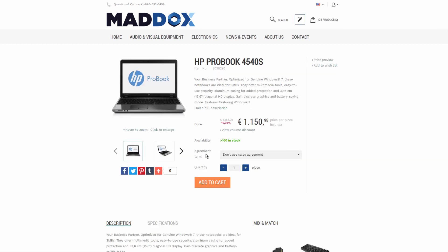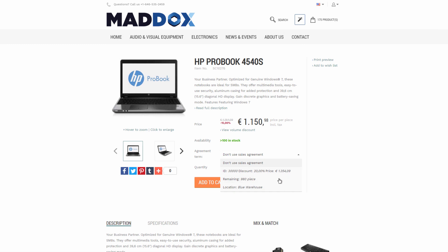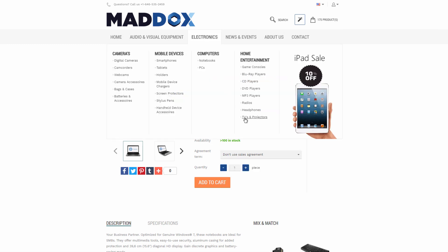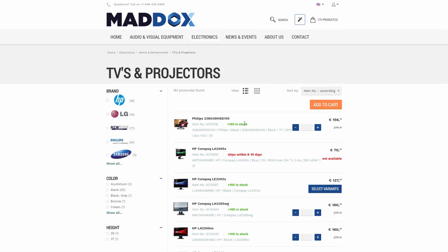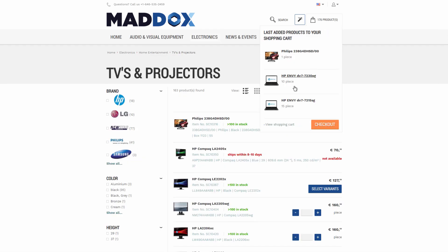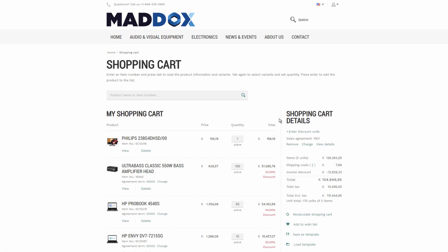In this case, the customer can select the necessary agreement term on the product details page and add the required quantity to the shopping cart. However, the agreement term is shown on the product details page only when the customer has applied the sales agreement. Customers can also combine products from the sales agreements with those that do not relate to any agreement in one sales order.